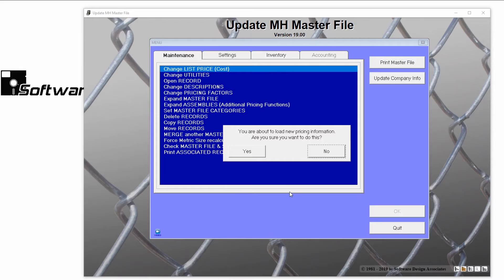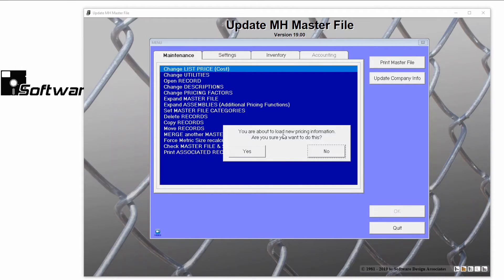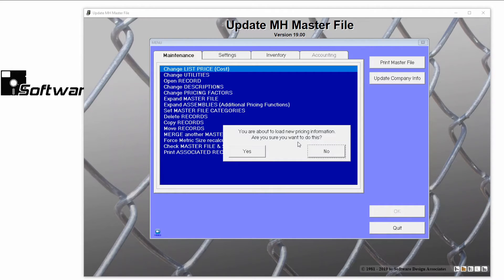You'll receive a message stating, you are about to load new pricing information. Are you sure you want to do this? Click Yes to proceed.